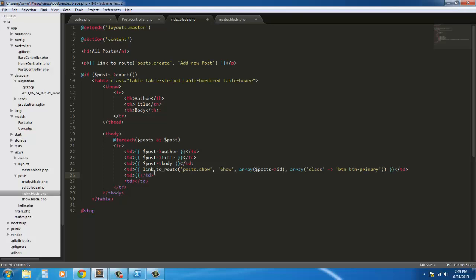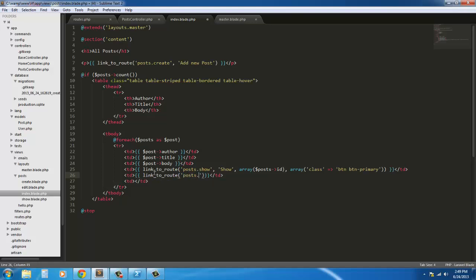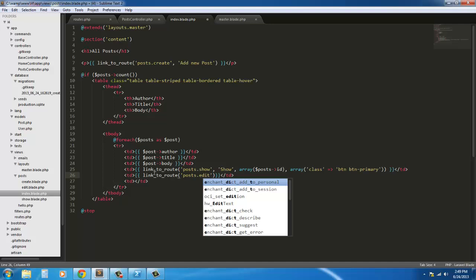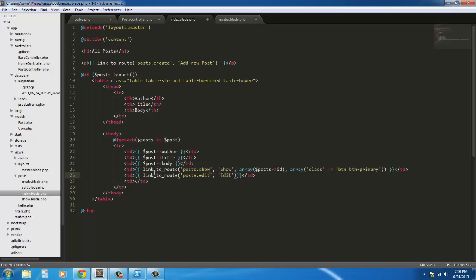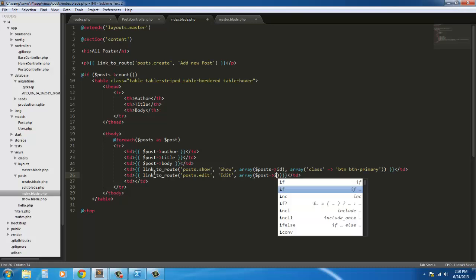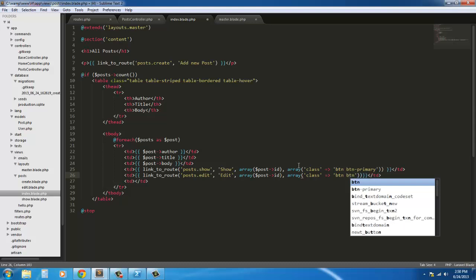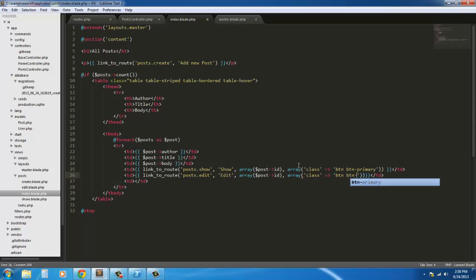Our next one, we're going to create a link to edit this post, so 'link to route', posts.edit, and the value of the button is going to be 'edit'. Again we're going to pass through our id as an array - post->id. Then an array with a class and we're going to say btn, btn-info.